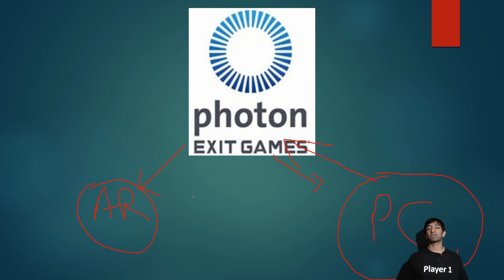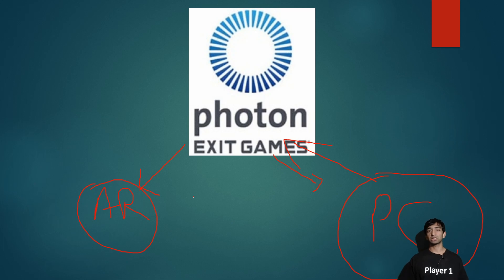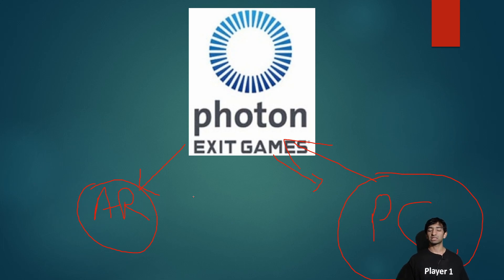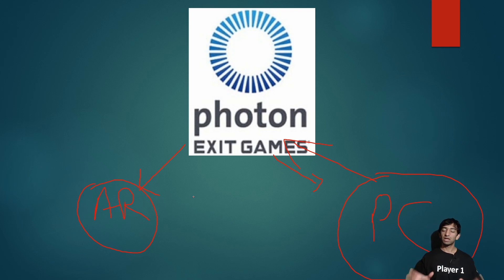Now we're using Photon because it's personally my favorite networking stack to use within Unity, but the same logic really applies to any networking stack where you're trying to do a client-server type of architecture. So that's what's going on here.